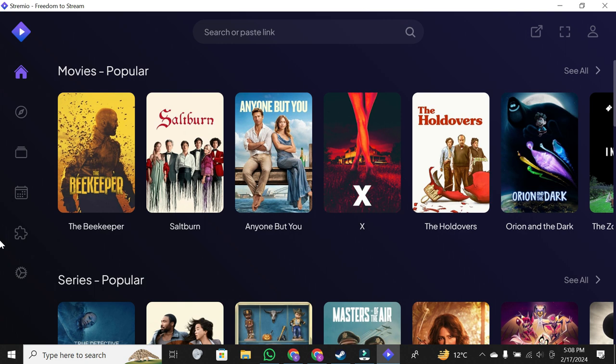And there you have it. You've successfully installed Stremio on your Windows computer.